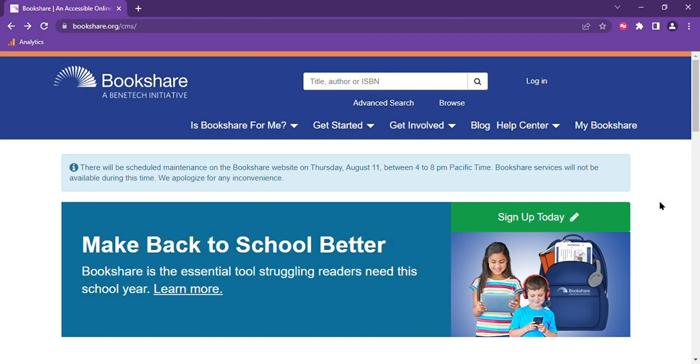Hi everyone! Today I'm going to show you the new Bookshare Reader. This free tool has been in development for a few months and the Bookshare team has taken your feedback and added new features that we are so excited to show you. Let's get started.